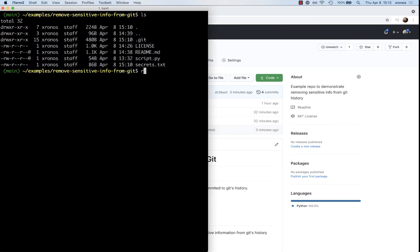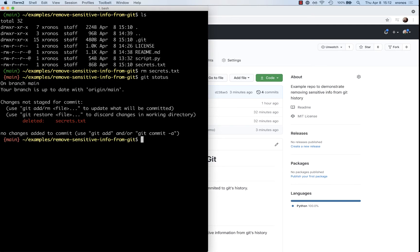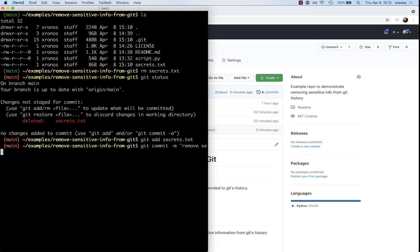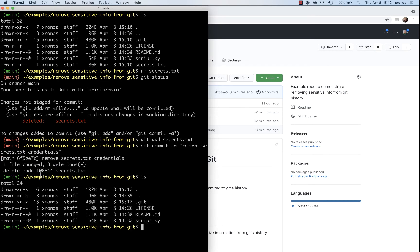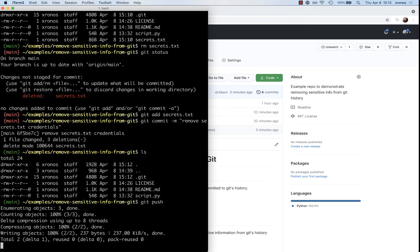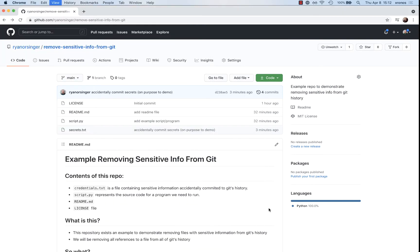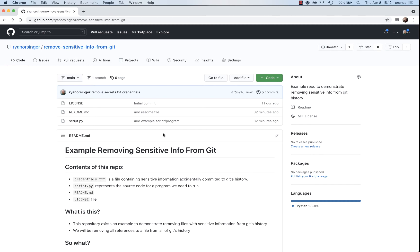The first thing a lot of folks think to do is delete the file. So we're going to delete the file locally, add that deletion, and commit it — removing secrets.txt credentials. And we no longer have that file locally, and when we push to our remote, things look good at first.